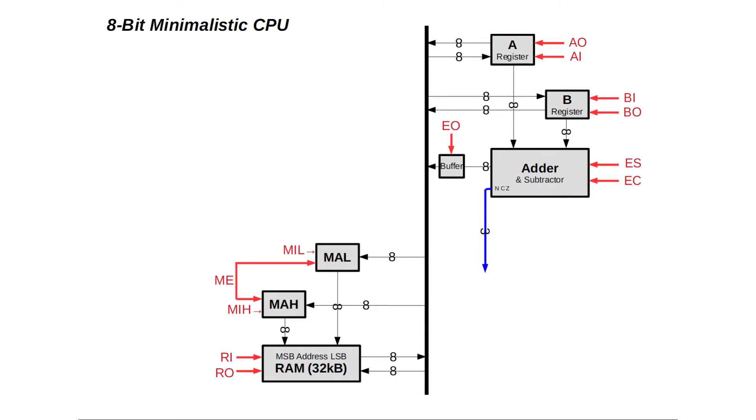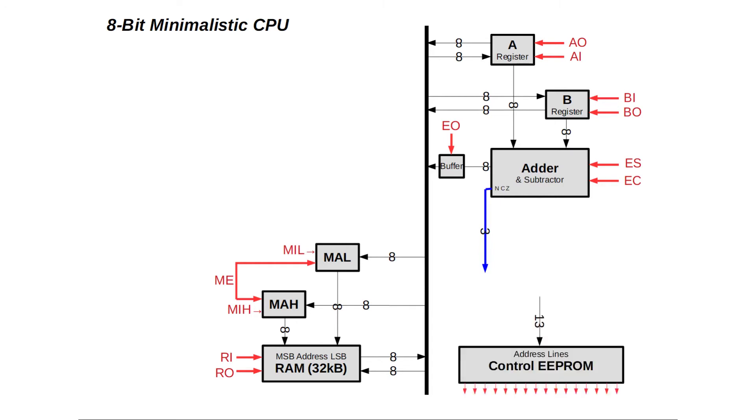So far so good. But where do all these control signals come from? Let's add an EEPROM who is controlling them. That brings us to the control logic of our CPU.